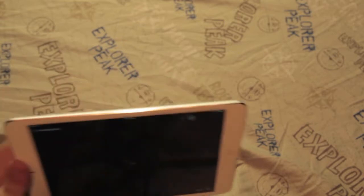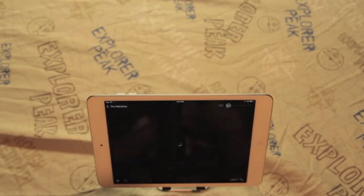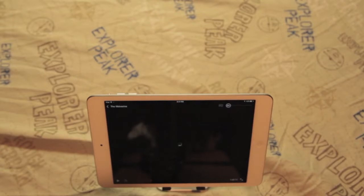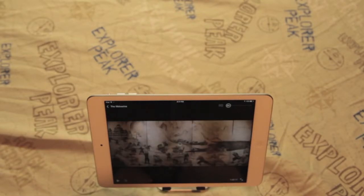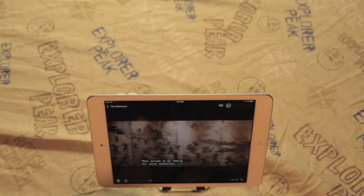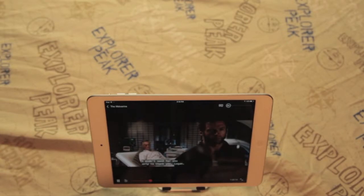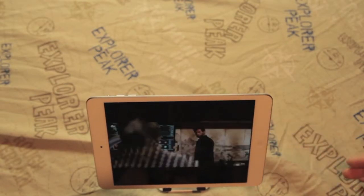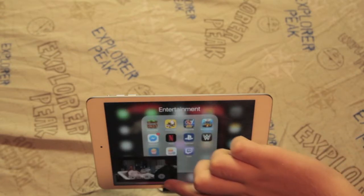I'm just going to load it up, and once it loads up I'll pick something to watch. It's going to start playing in a second, and then once it does I'll show you another handy feature. It should start playing in about a couple seconds. Yep, so it's playing. Let's say I need to go do something else on my iPad — I can just hit the home button and the video will keep playing.